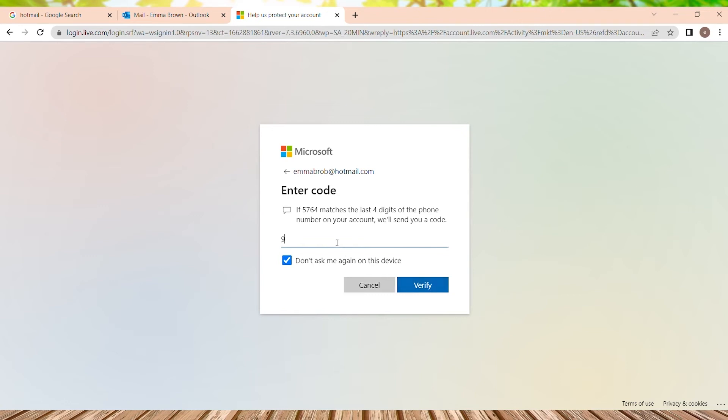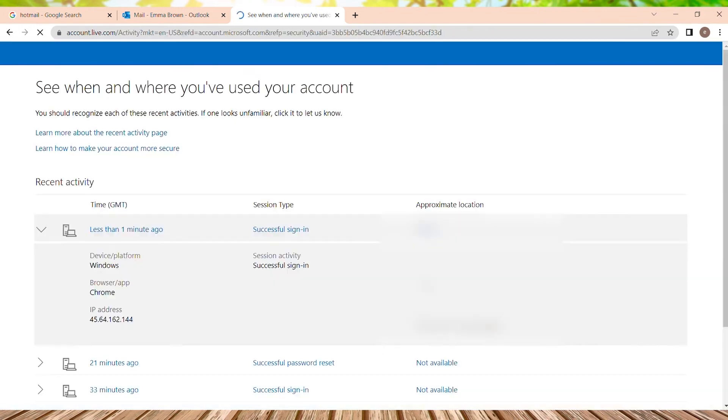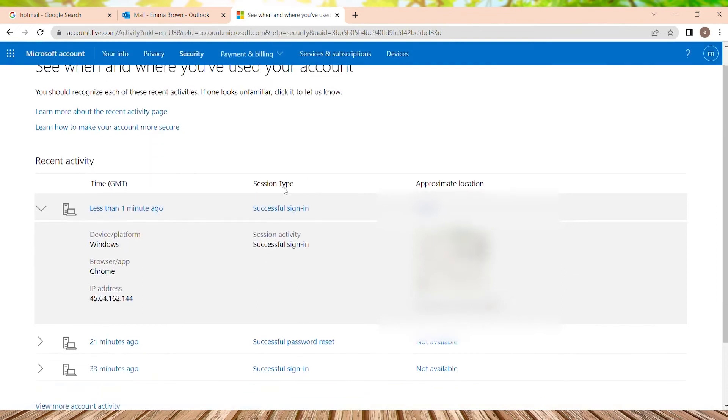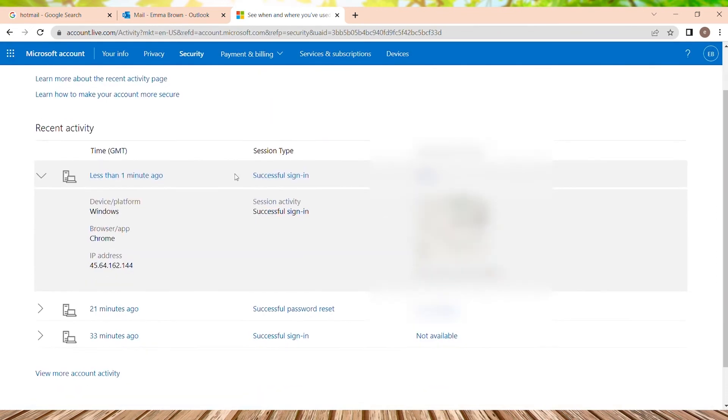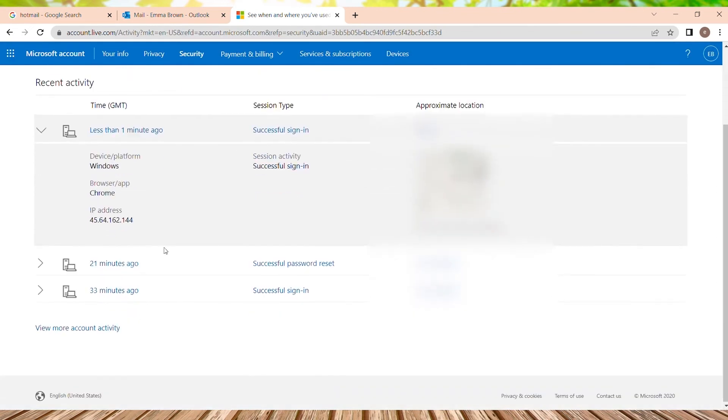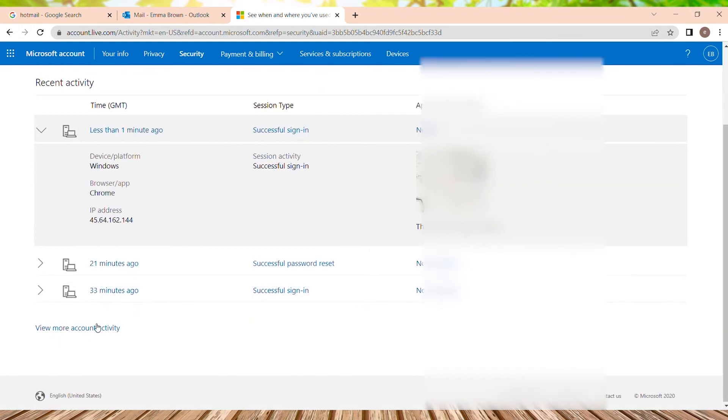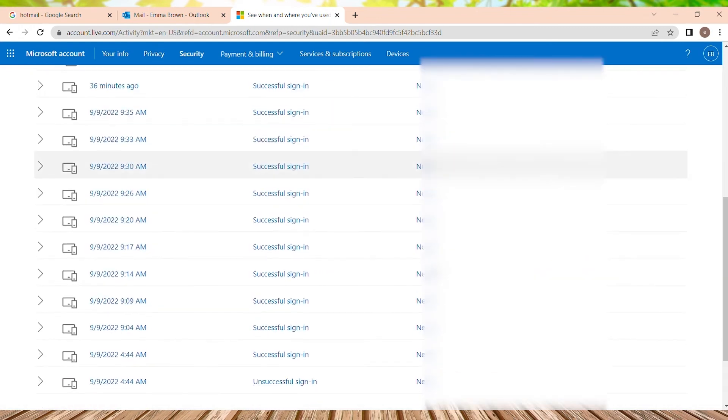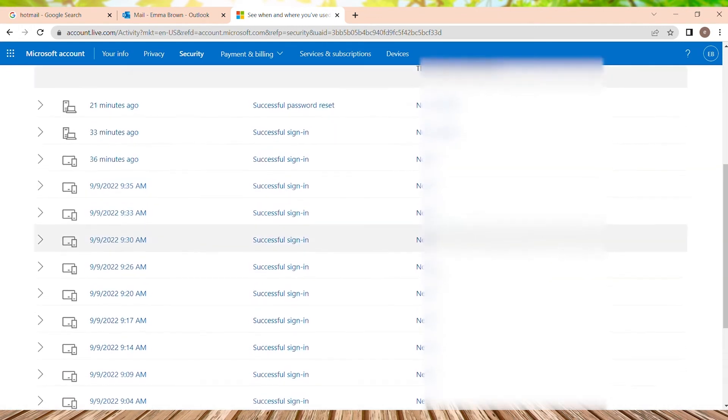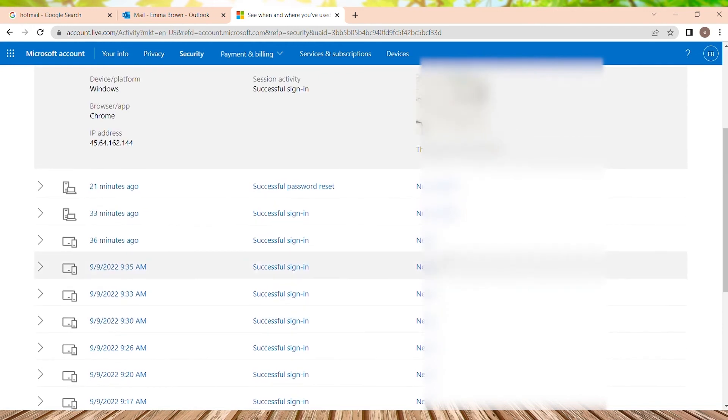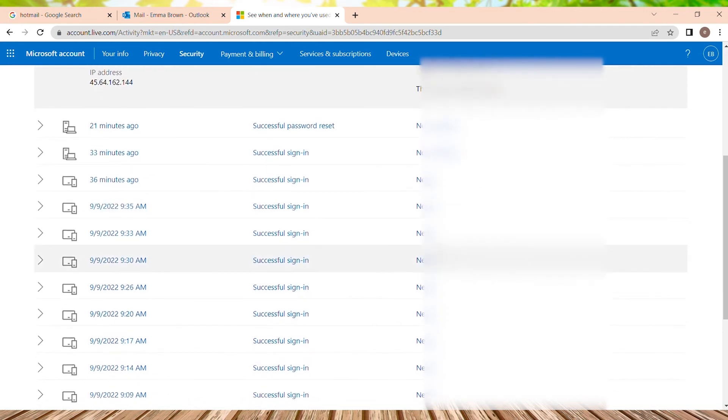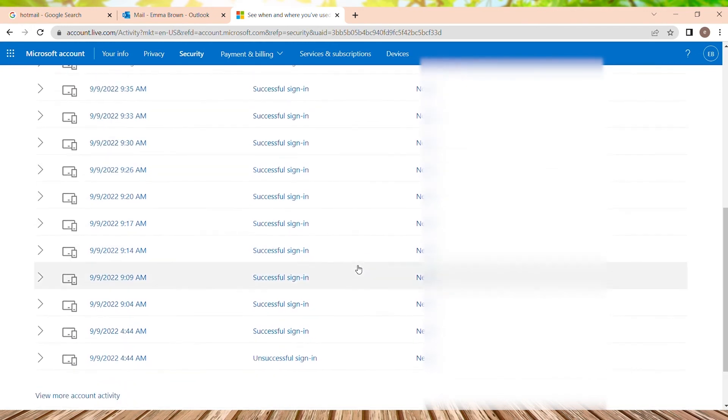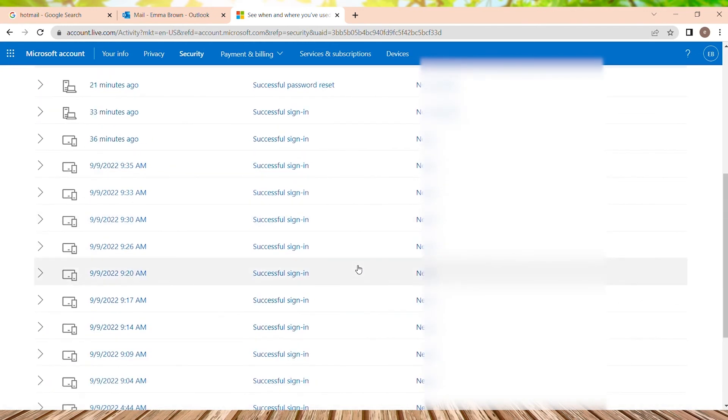So after typing the code, users need to click on verify. So we are into our login history page where we can see view all activities. Like click on view all activities. We can see all our login history over here like successful sign in, password reset and all.